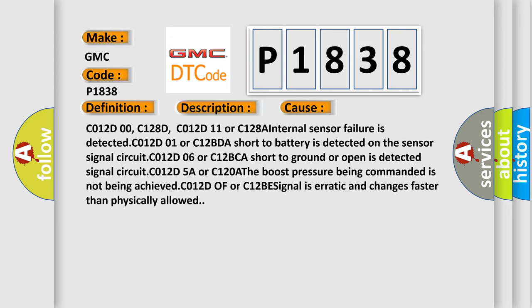C012D5A or C120A The boost pressure being commanded is not being achieved. C012D or C12B signal is erratic and changes faster than physically allowed.